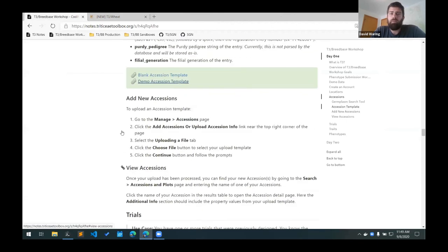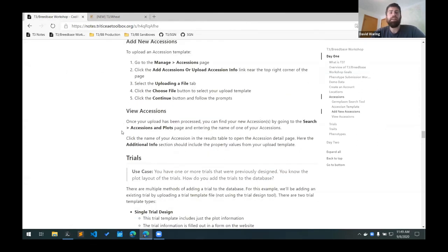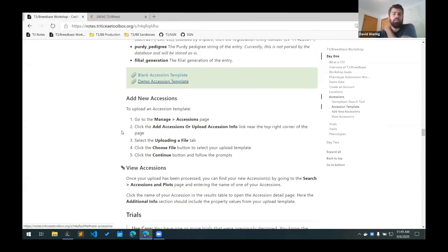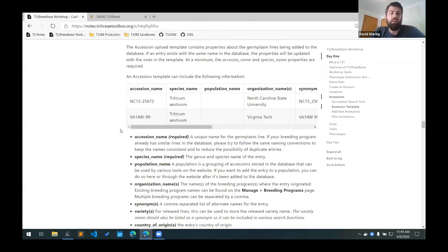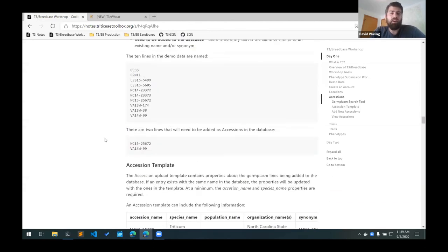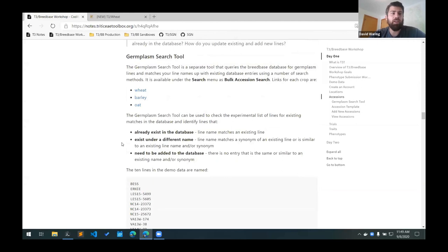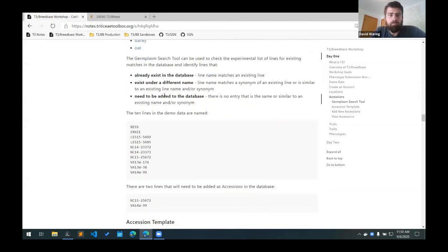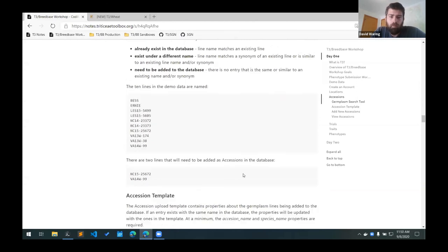All right, any questions on adding germplasm to the database? And now the trickiest part is making sure that we're not adding duplicates. So I'd highly encourage everyone to use this germplasm search tool to search your germplasm names to make sure that they don't exist in the database already.